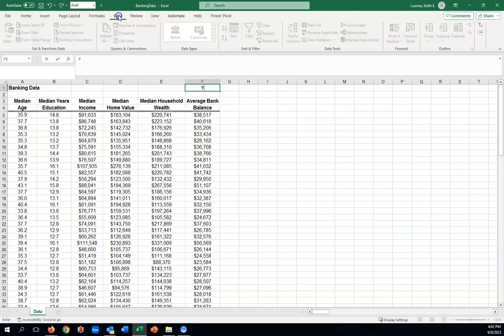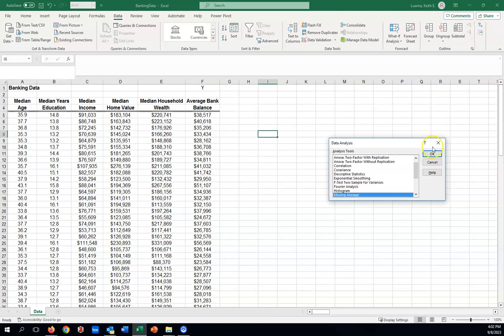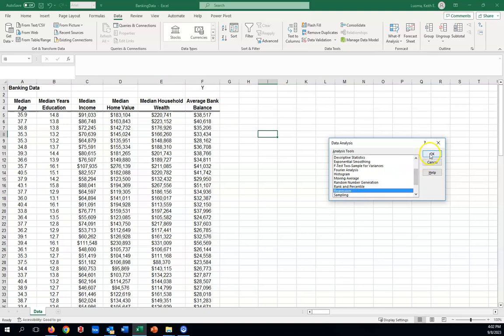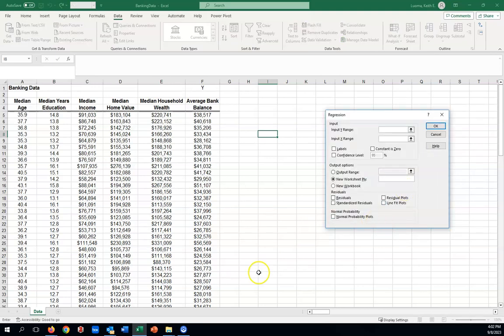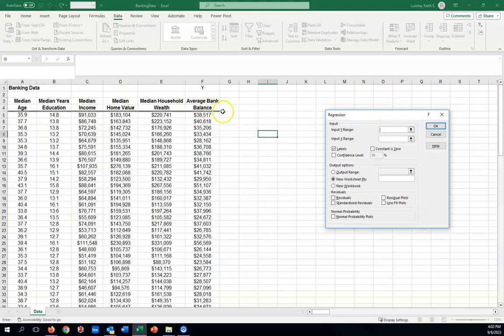We have our add-in installed for data analysis. I'm going to click on that and select regression. So input Y range, that would be this average bank balance. Now, we'll use labels so we can select the words here. However, notice that in order to describe these labels, we've used two rows, row three and four. If you try to put them both in, that confuses Excel. It's looking for only one row for your label. Since all these words are different, I can easily just use the word balance there.